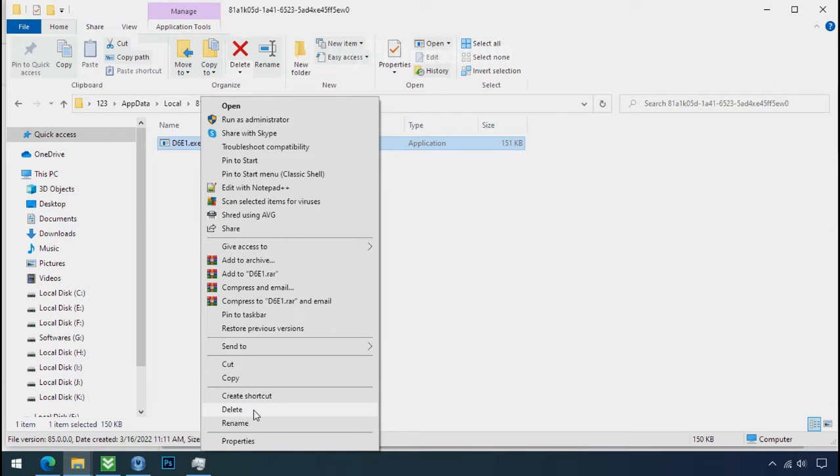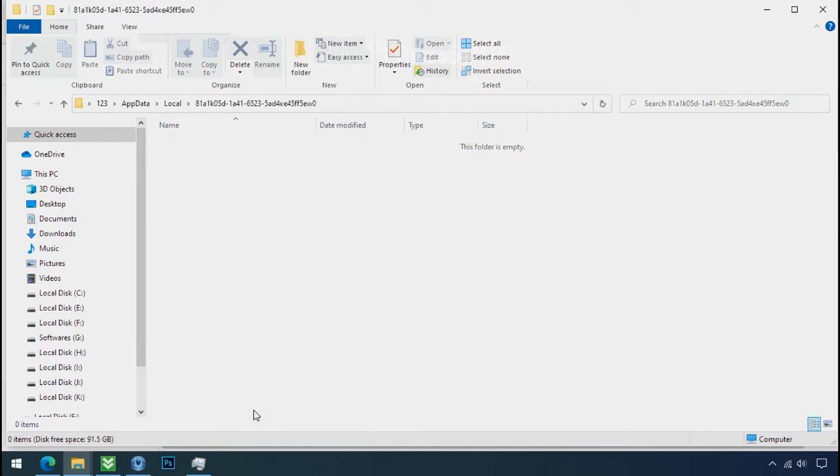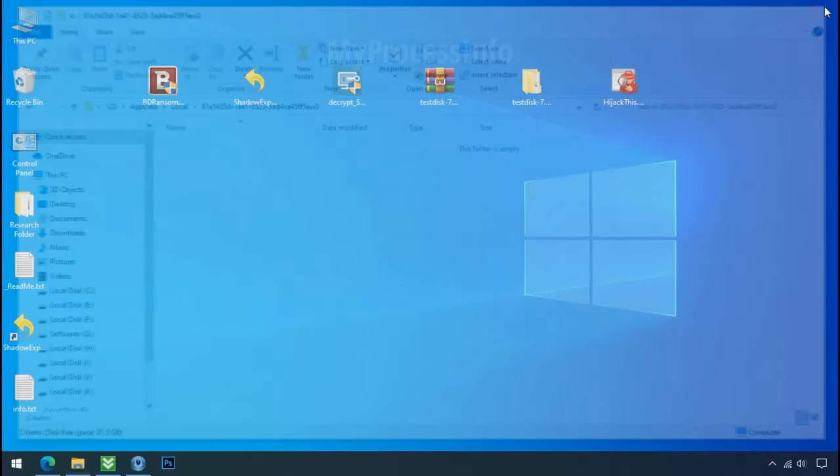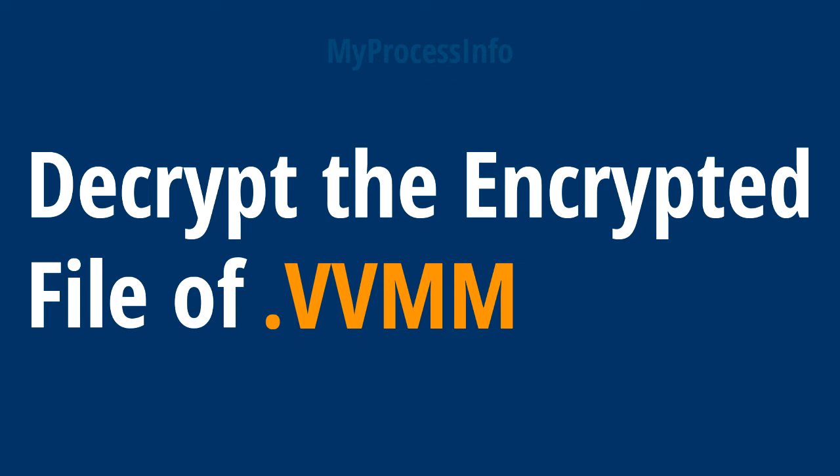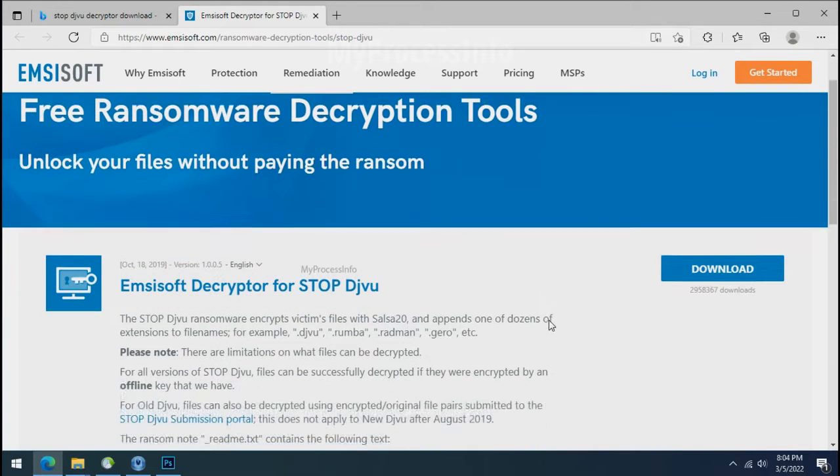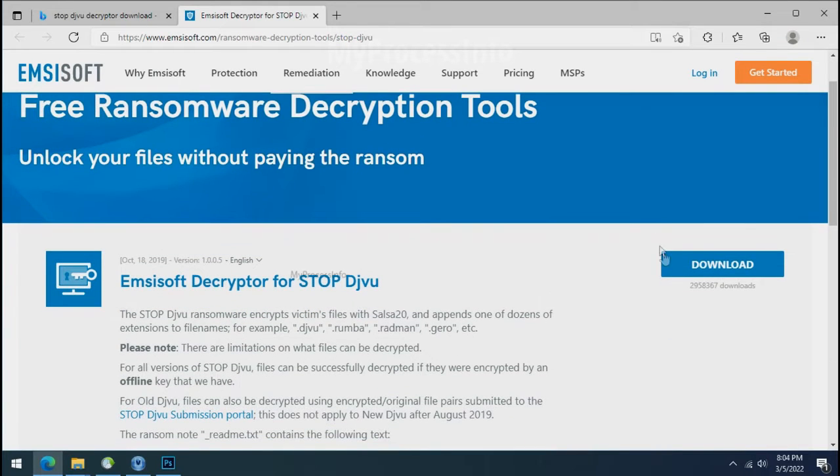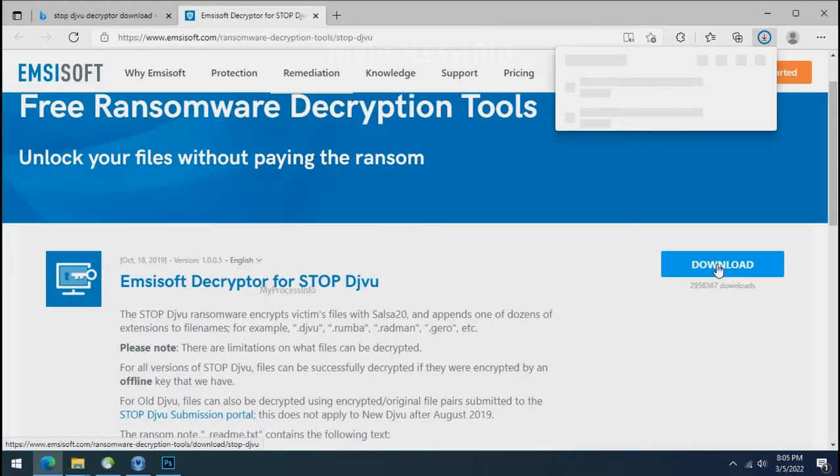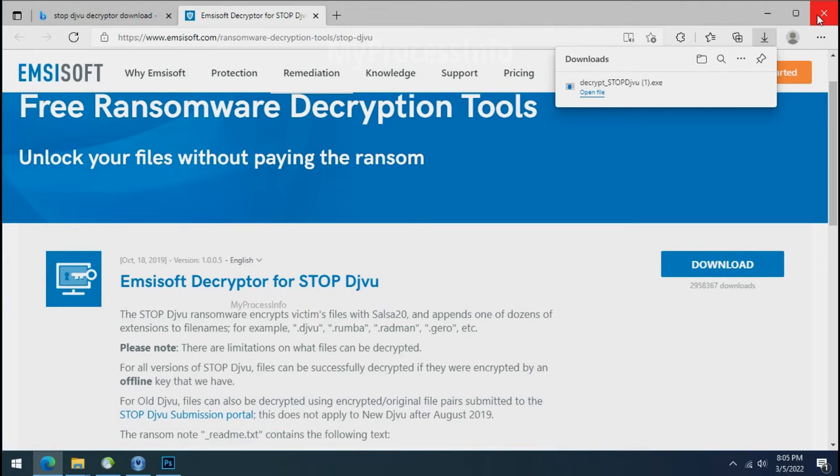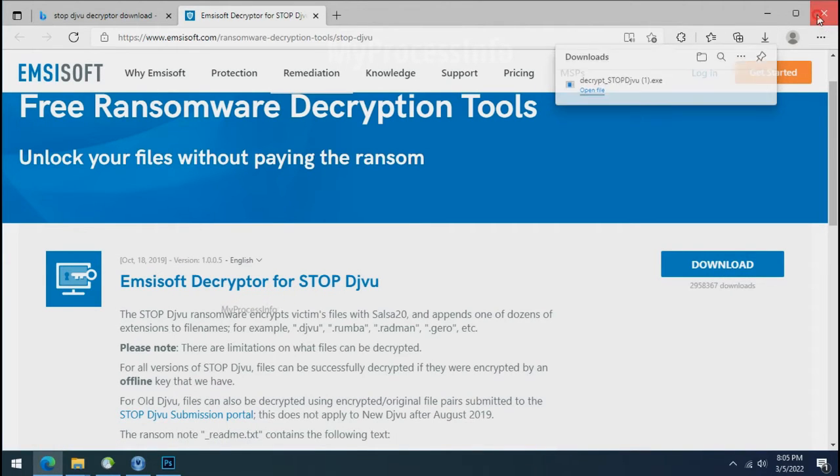Do same for the another one. Now we have successfully removed the ransomware files from the PC. Time to decrypt the encrypted files. To decrypt the encrypted files, download the desktop DJVoo decryptor tool. Please remember, this tool will take some time to decrypt your personal data. It completely depends on your folder size.